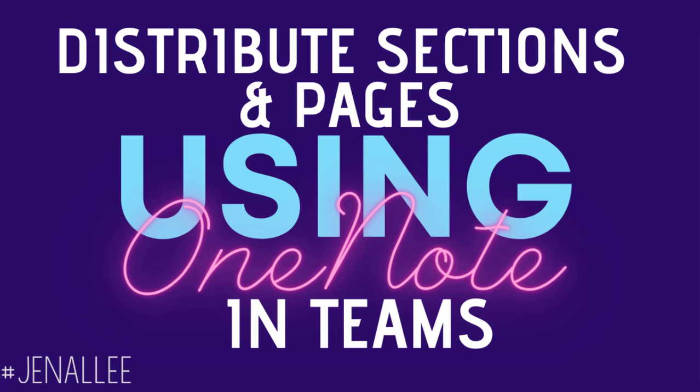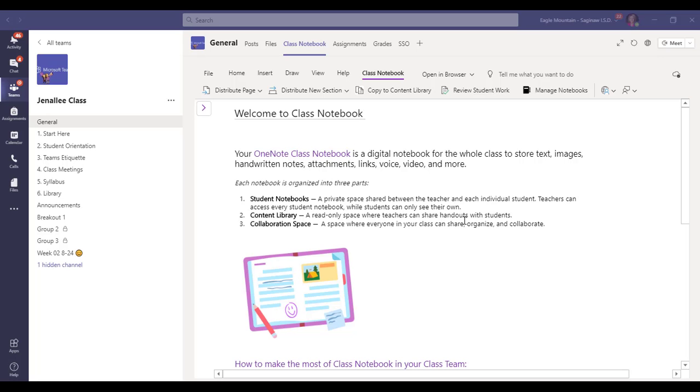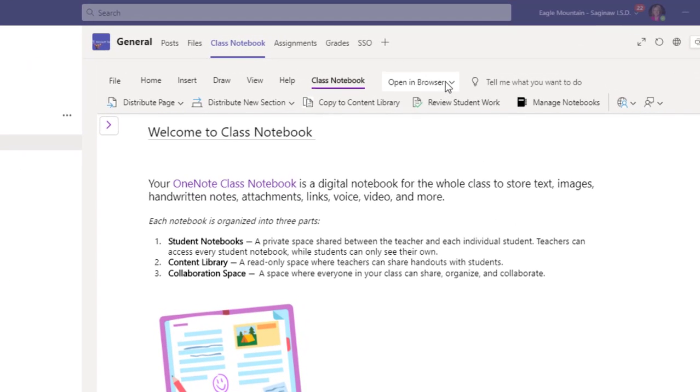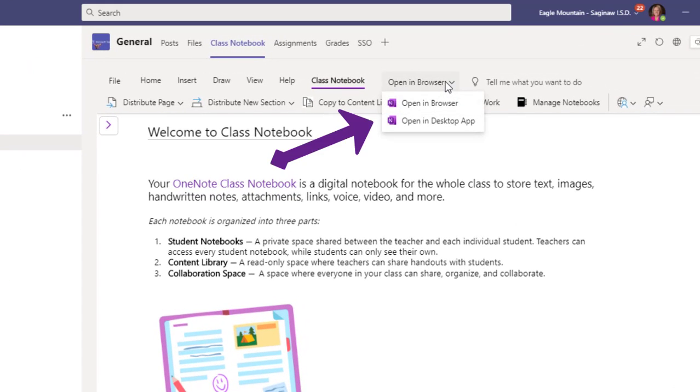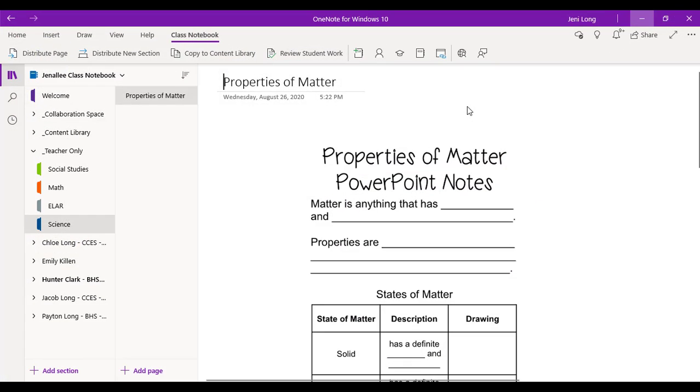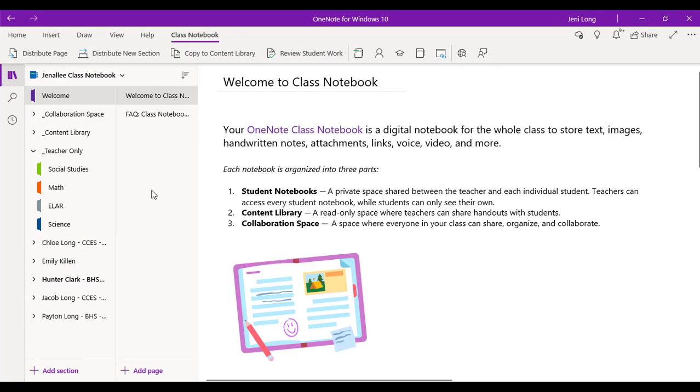So in this example, I'm starting out at my team, but I prefer to work in my class notebook in the Windows 10 app. So I'm going to go ahead and click open in browser at the top, open in desktop app. And when I do that, it's going to open up right into my class notebook in the Windows 10 app, which is going to give me a little more space to work in and a little more functionality.